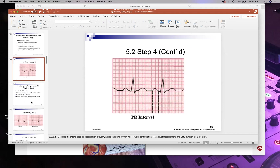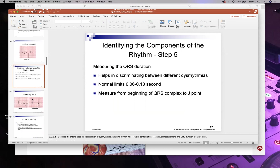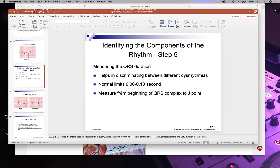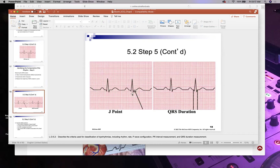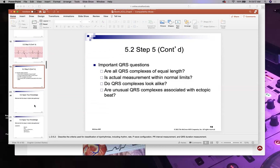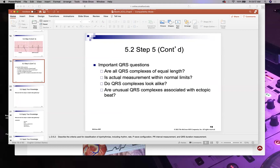In this example, four small boxes at 0.04 seconds each gives 0.16 seconds — that's within normal range. Another thing we assess is QRS width, which should be 0.06 to 0.10 seconds — no more than about two to two-and-a-half little boxes wide. That represents the time it takes the ventricles to contract.